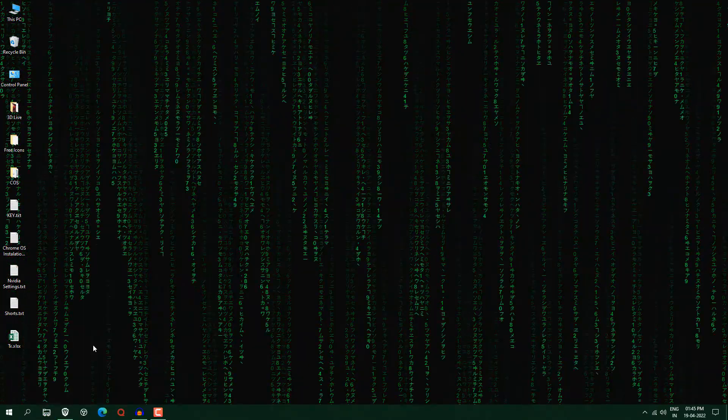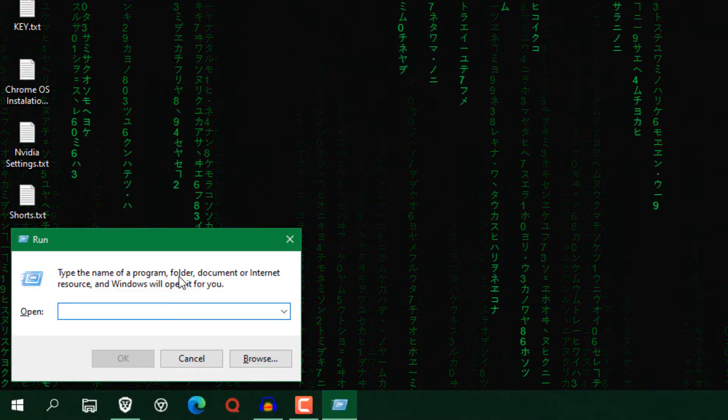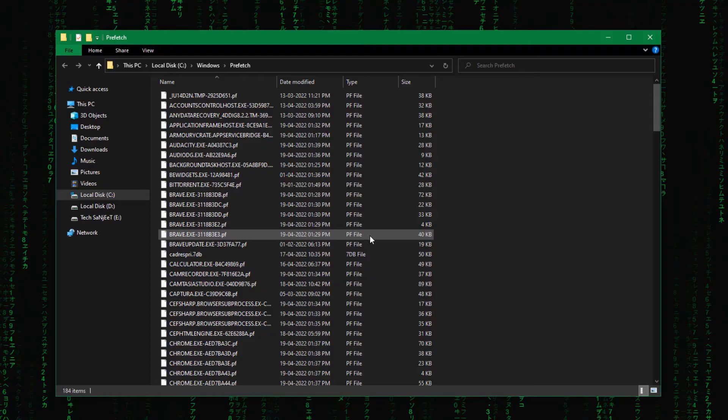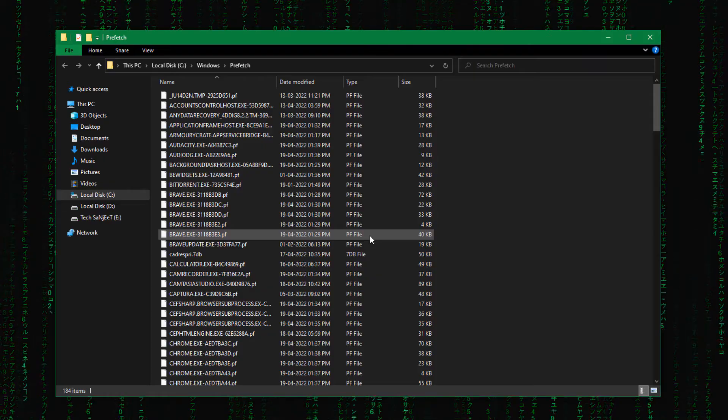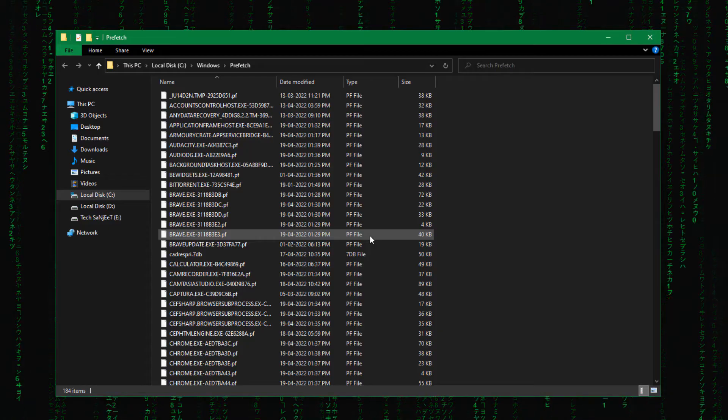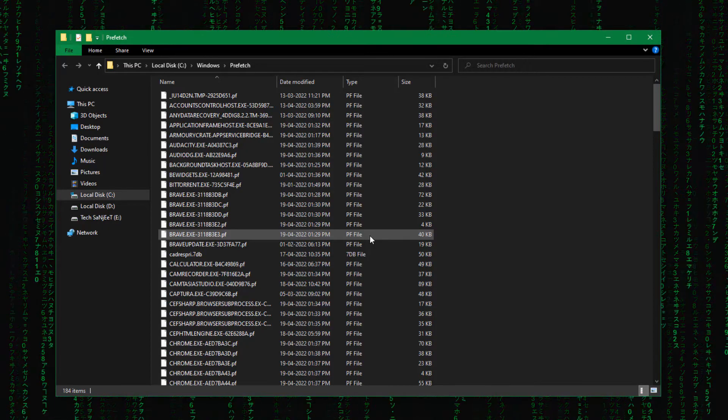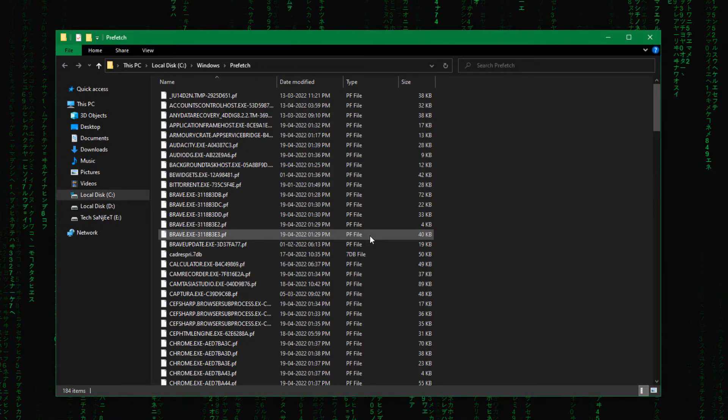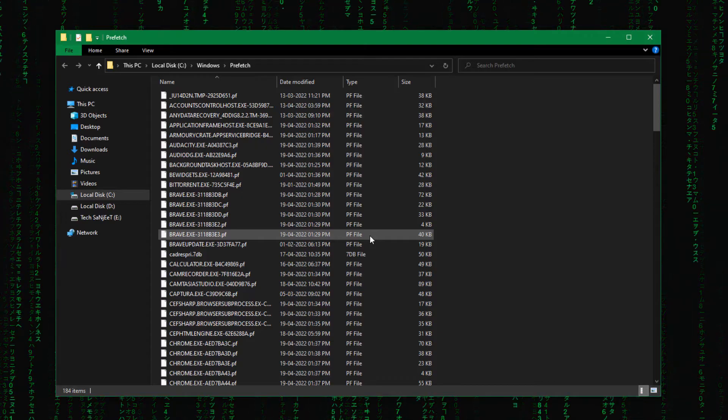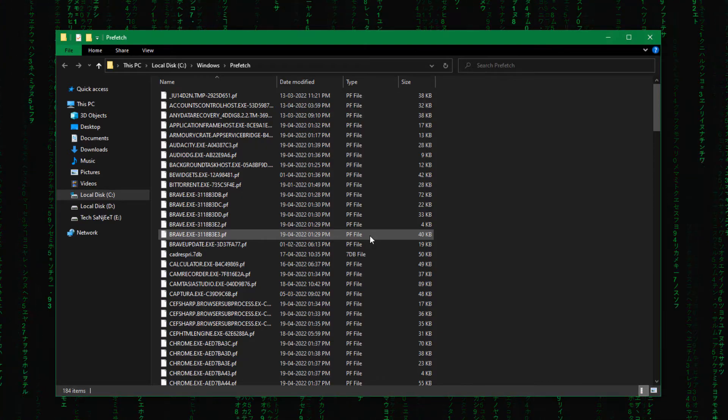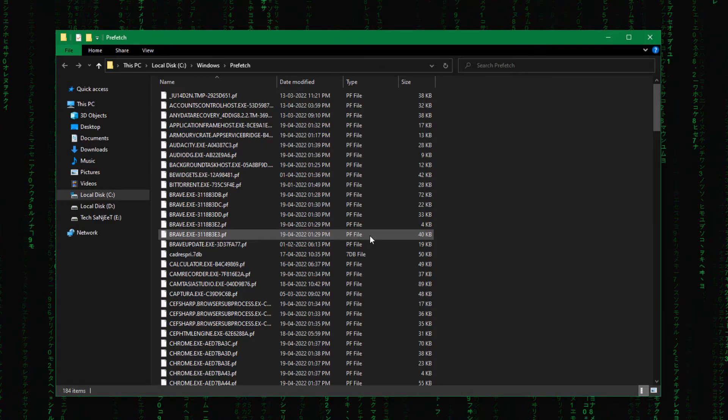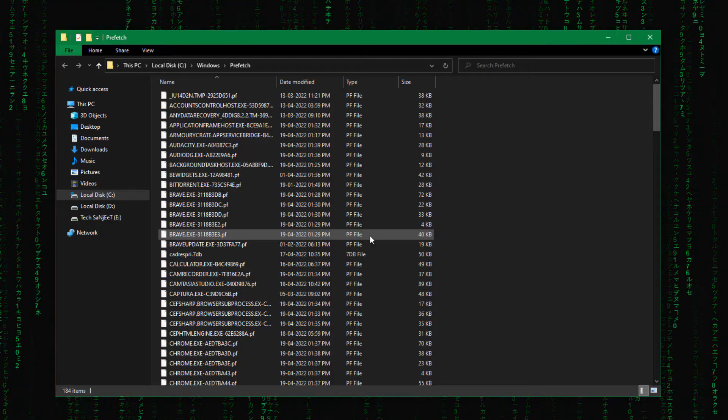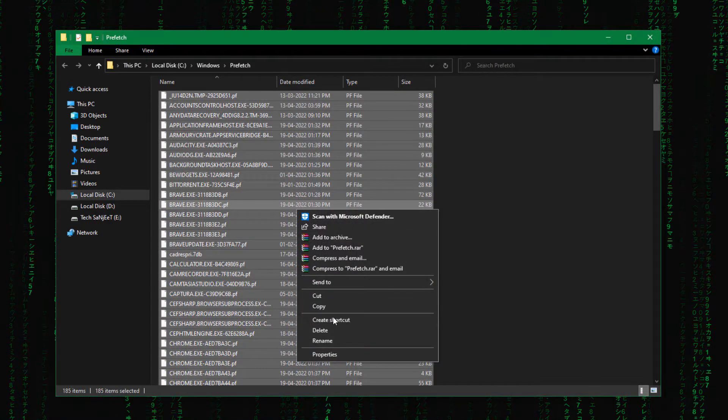Now again you need to open run command and type here prefetch. So prefetch is also containing some temporary files which are required to open your apps more smoothly or more quickly. So sometimes this cache can be very huge and can slow down your system performance. It is safe to delete. Just select all, right click and delete.